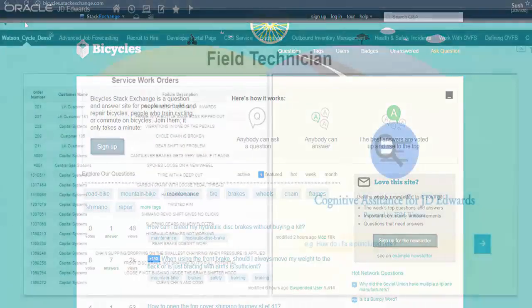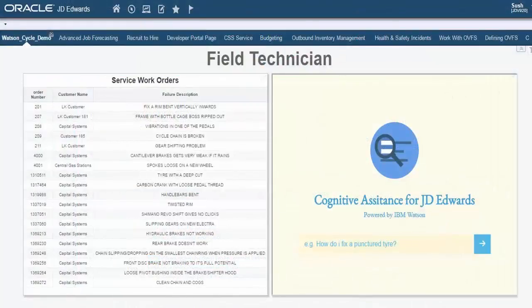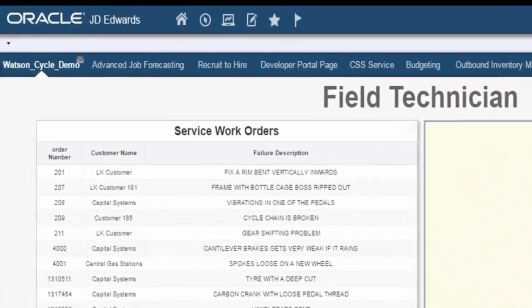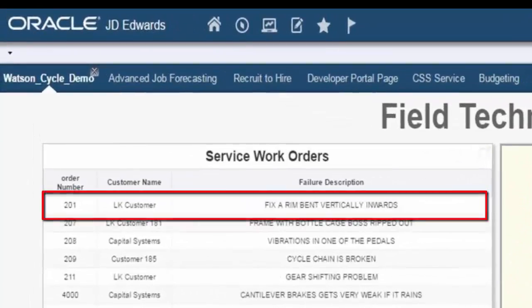Enough of the theory. Let's see how it works. As a field technician, I am reviewing my service work orders. Oh, looks like I have a lot of them. Let me click on the first work order.